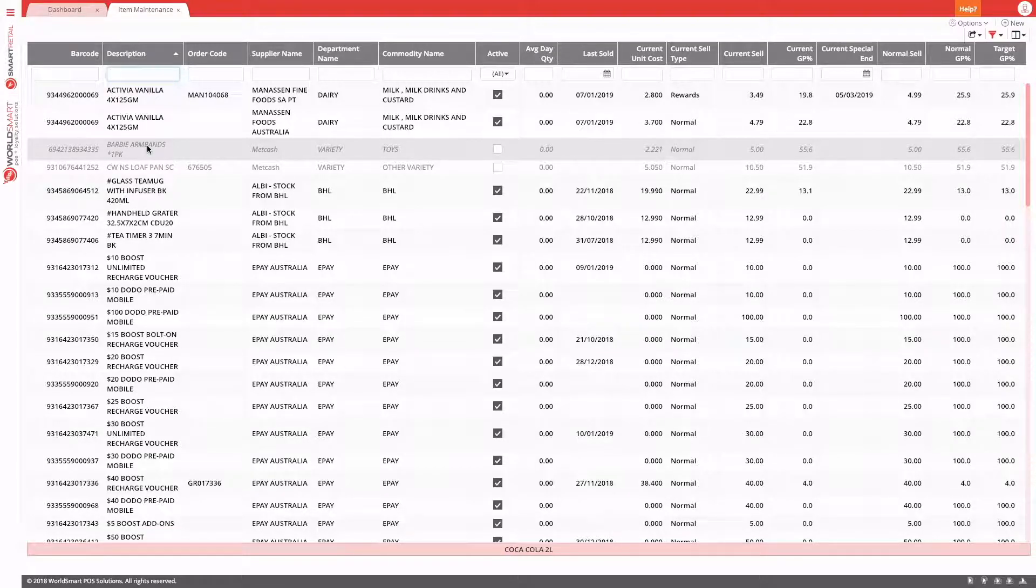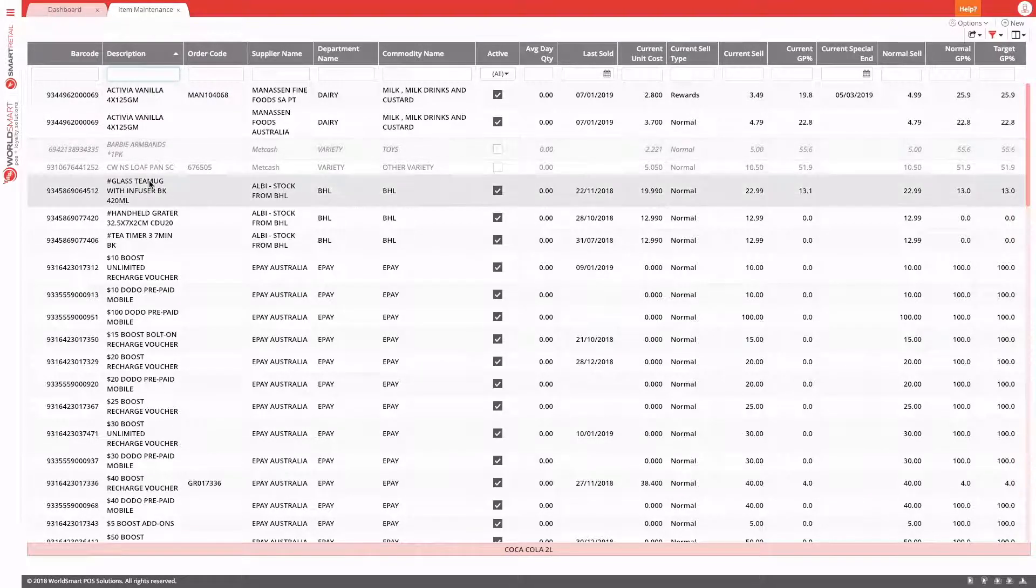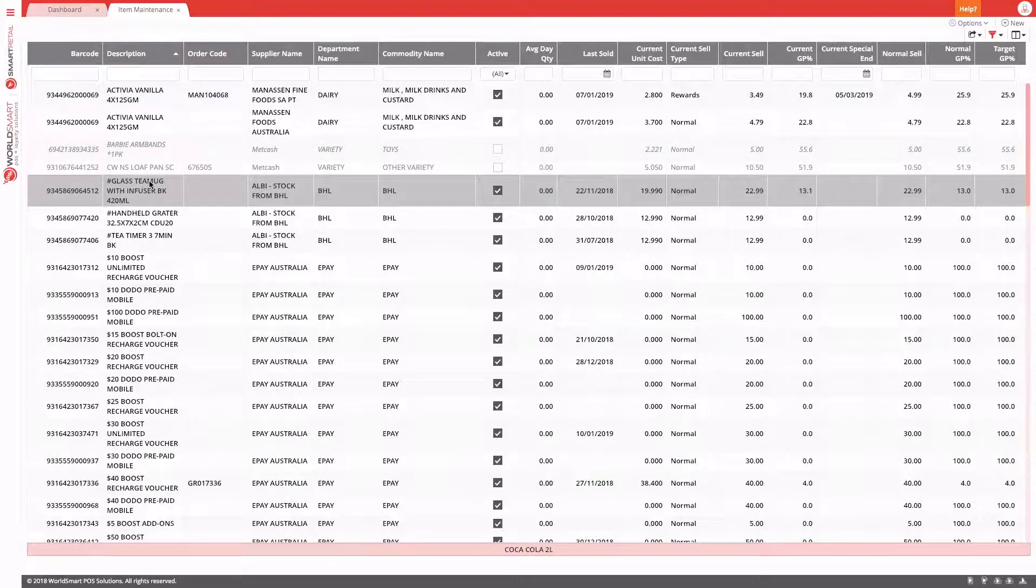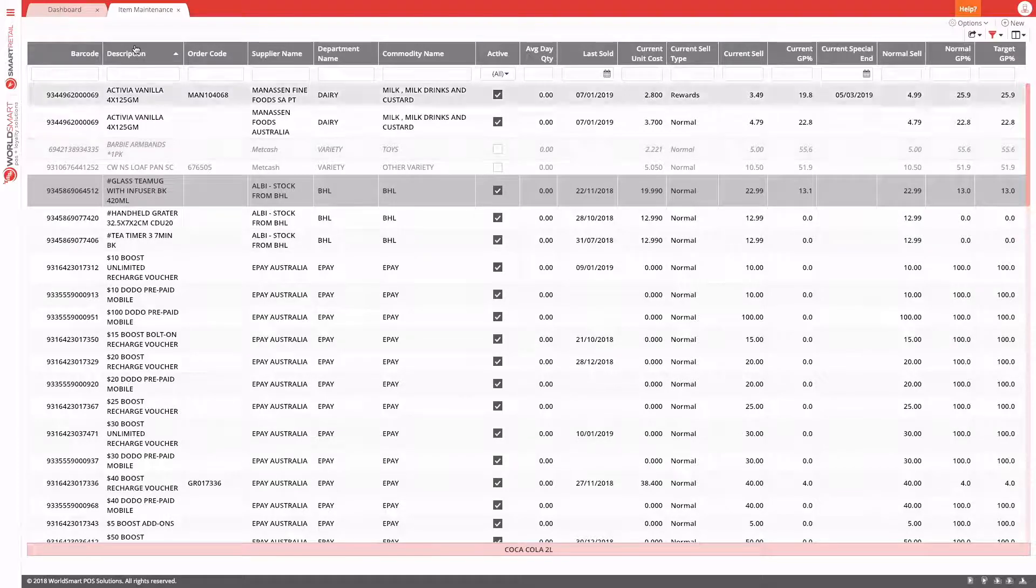So when it comes to printing shelf labels, we have a few options. As you can see, I'm in item maintenance. The first option we have is to just print an ad hoc label for products that might be missing a label.